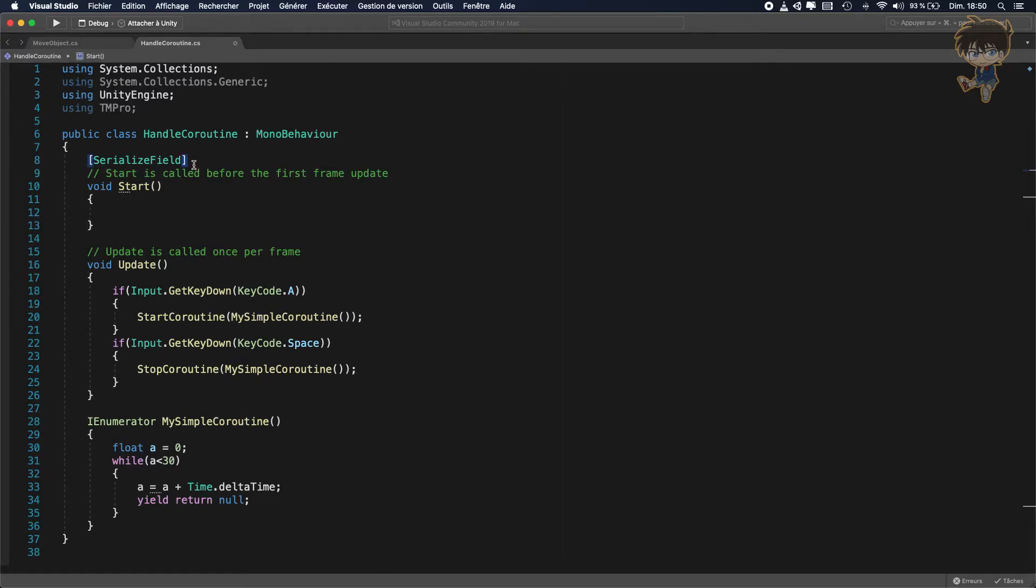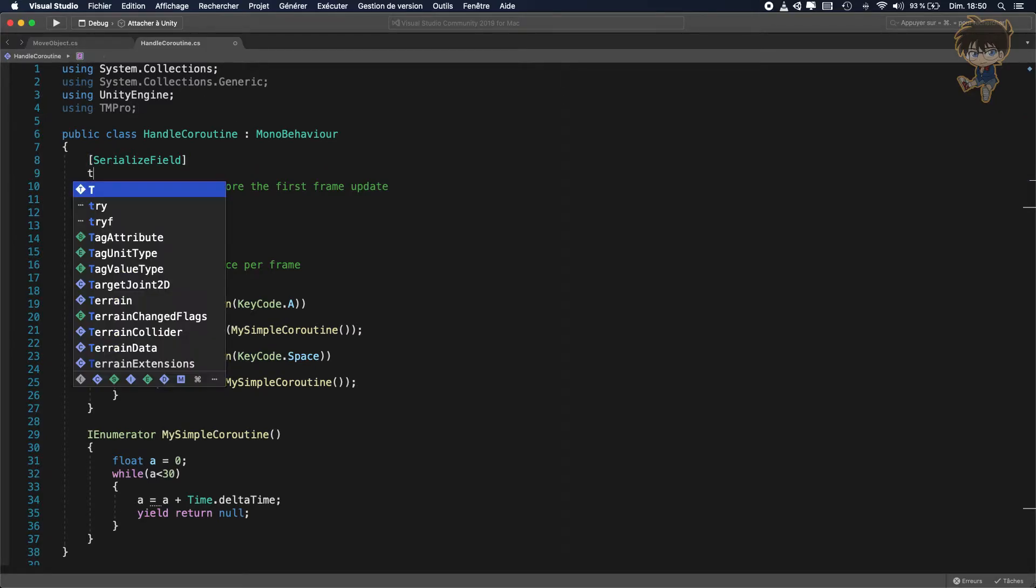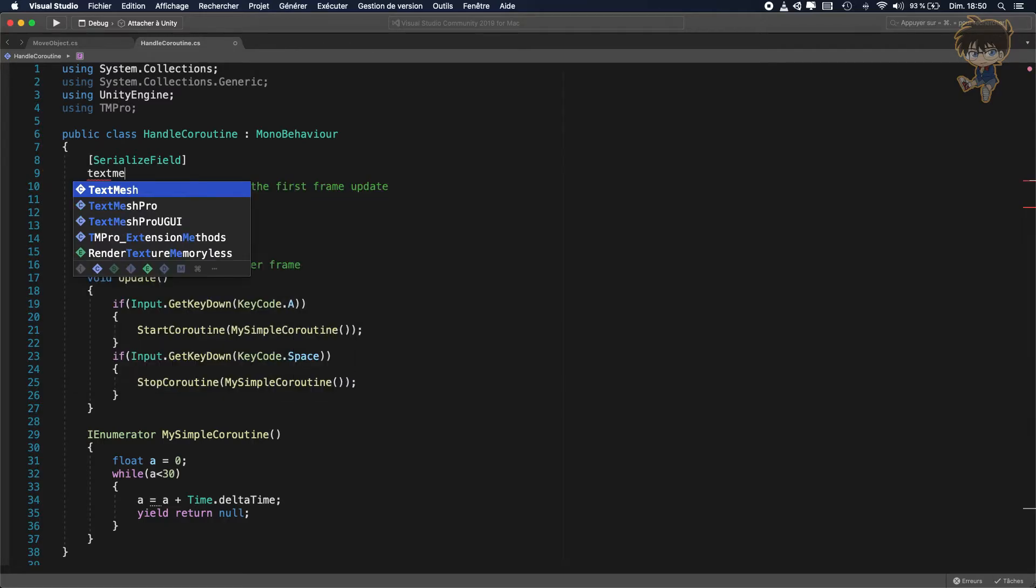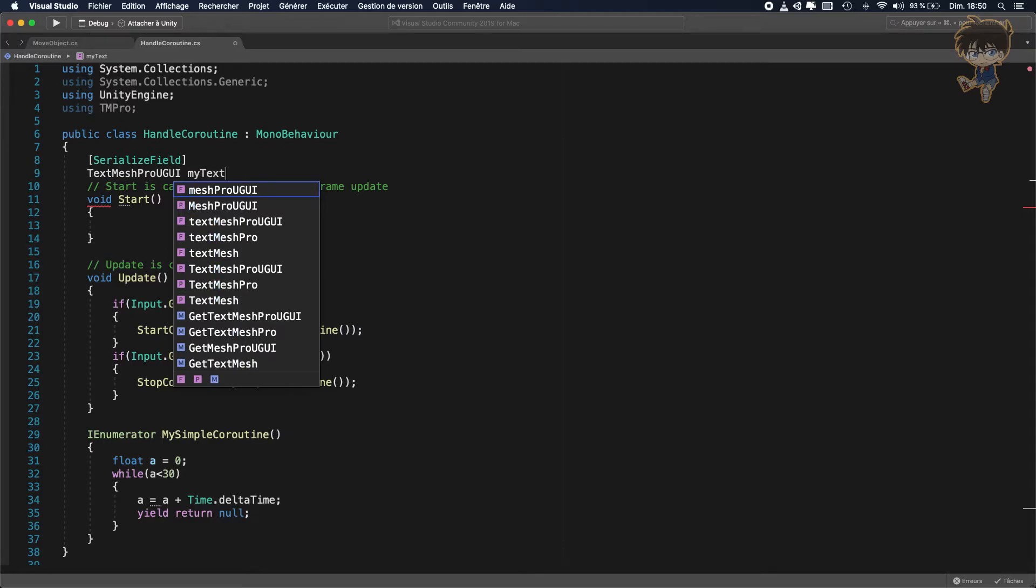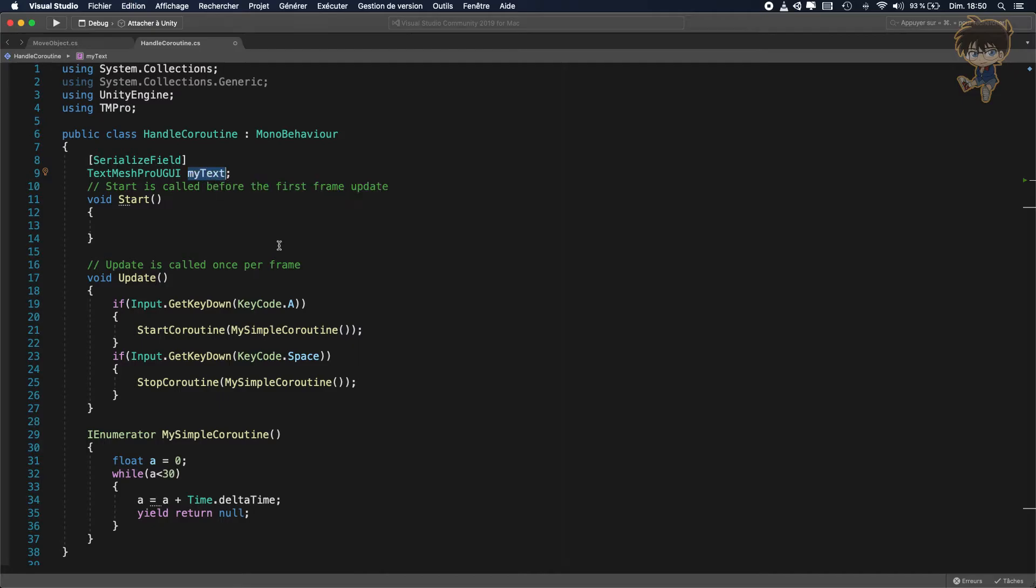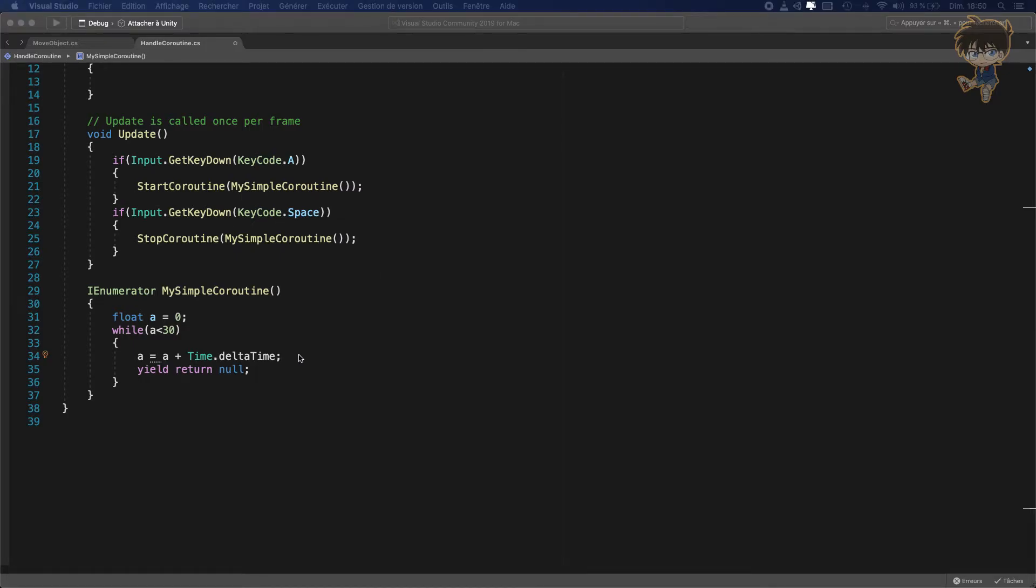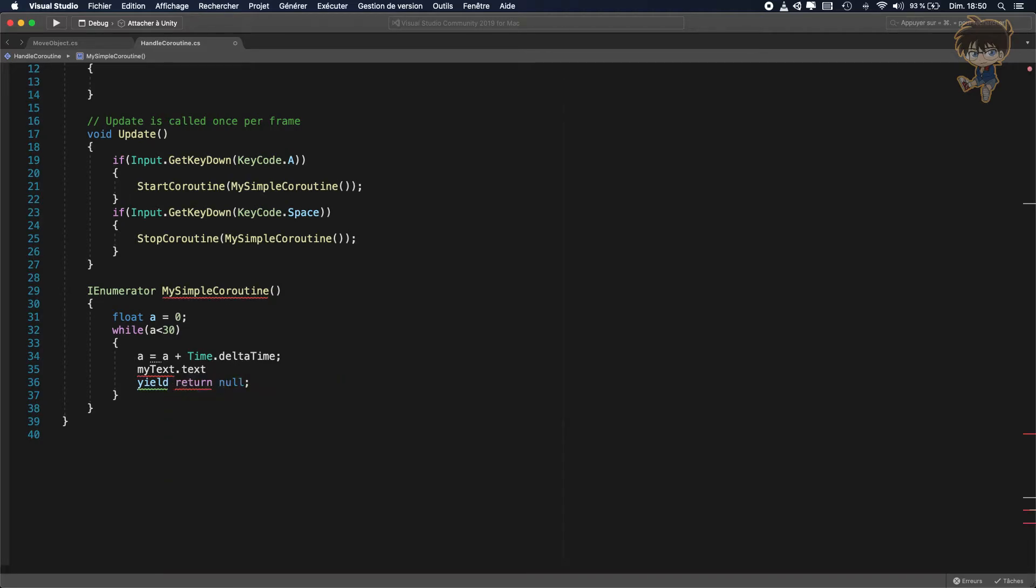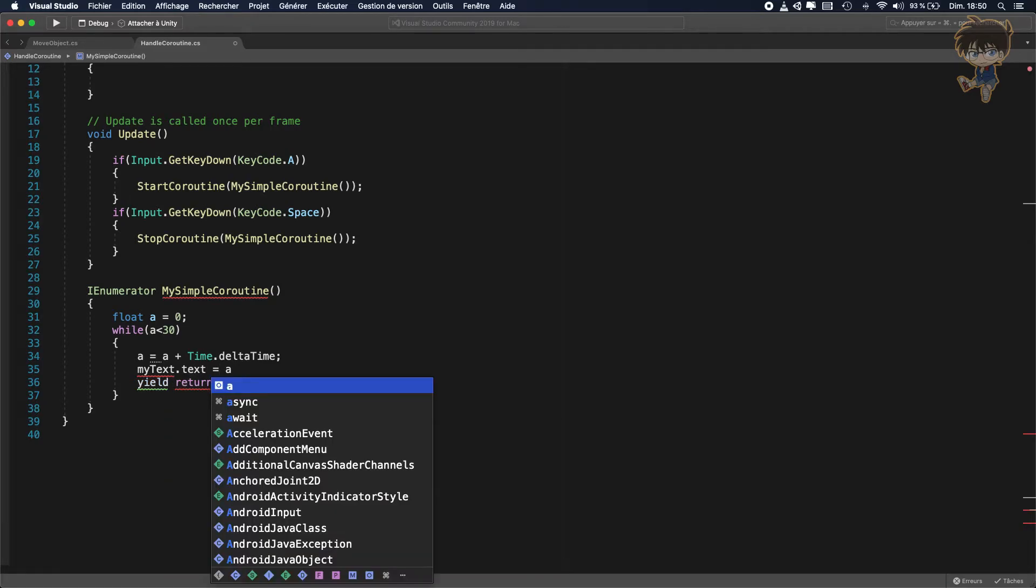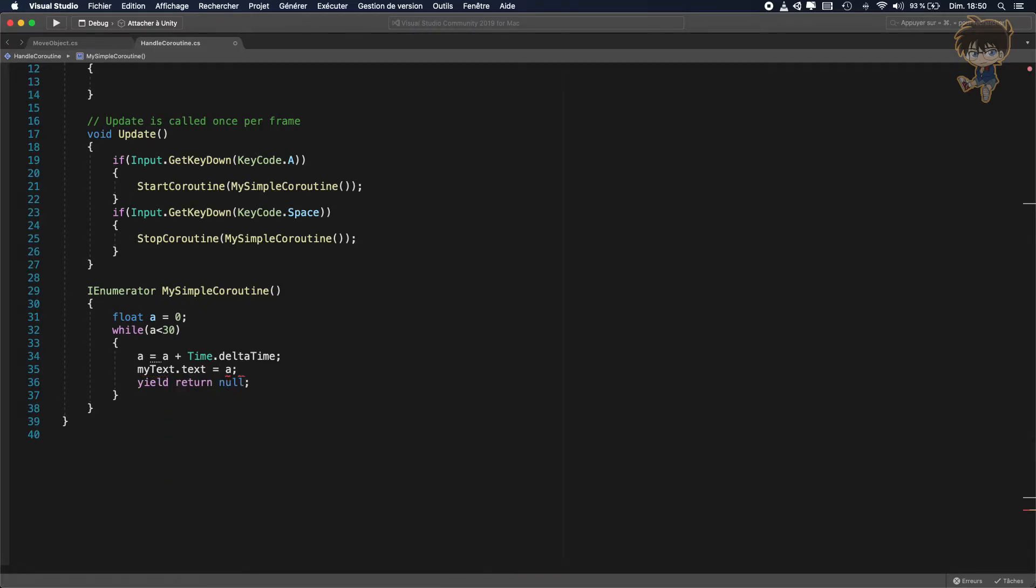So let's say text mesh pro on GUI, my text. It will be better to, as you can see what happens during this. So I will say, my text dot text will be equal to A dot to string.